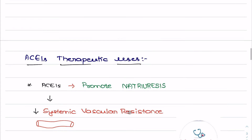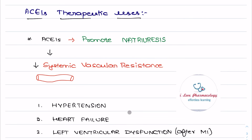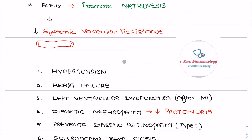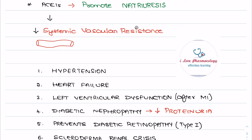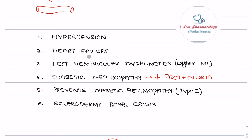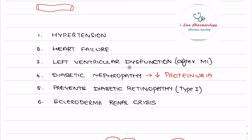Moving on to the therapeutic uses of ACE inhibitors: they decrease systemic vascular resistance by inhibiting conversion of angiotensin 1 to angiotensin 2, and promote natriuresis — excretion of sodium and water. Because of these two advantages, they are used in treatment of hypertension, heart failure, left ventricular dysfunction following myocardial infarction, diabetic nephropathy (reducing proteinuria), prevention of diabetic retinopathy in type 1 diabetic patients, and scleroderma renal crisis.